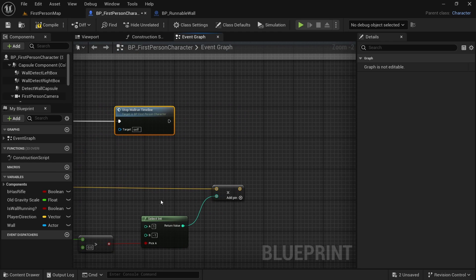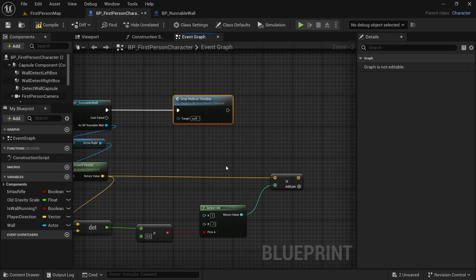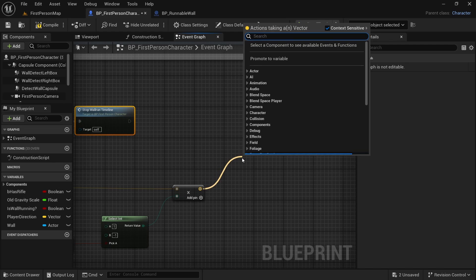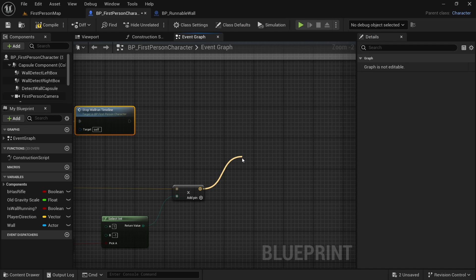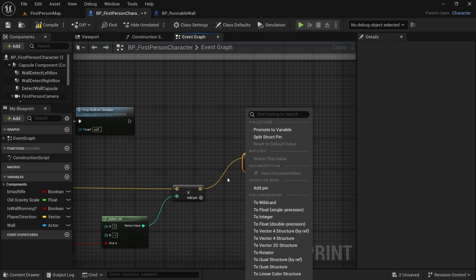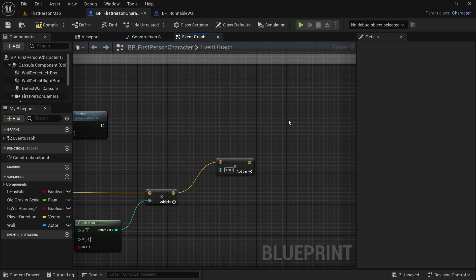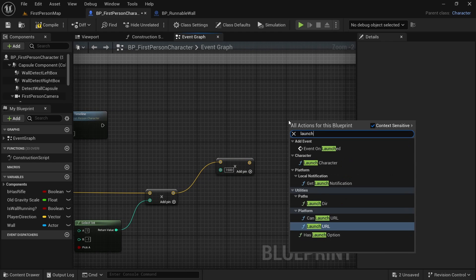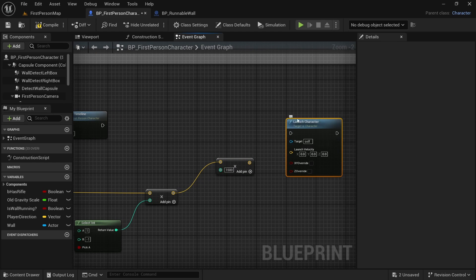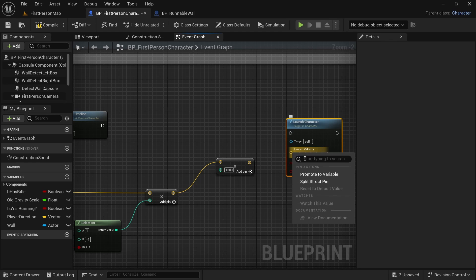We have to add some magnitude because right now this is just a direction. We want to add some magnitude to it, so we will multiply it by another number. Let's multiply it with 1500. So we will multiply this vector by 1500. And now we can launch our player. Launch character. Let's split this pin.